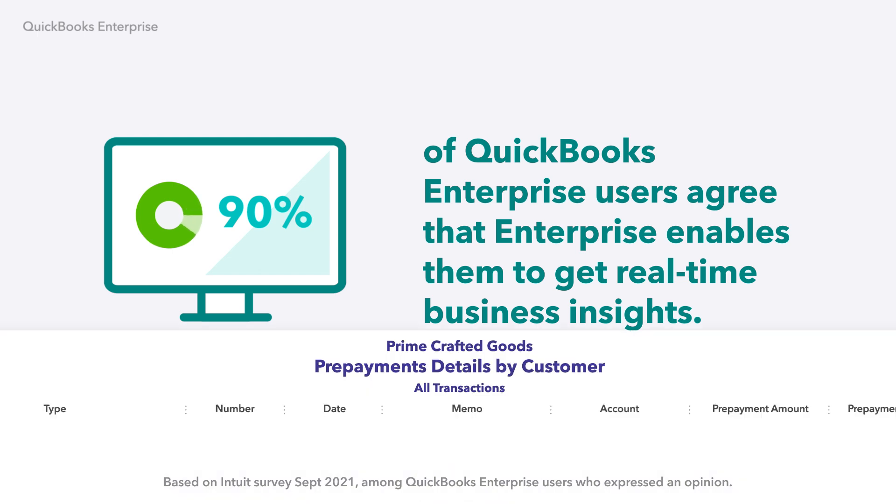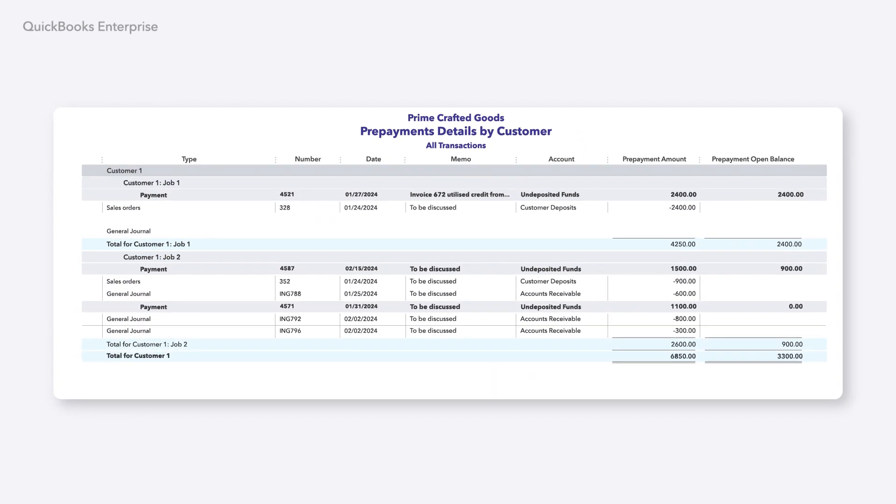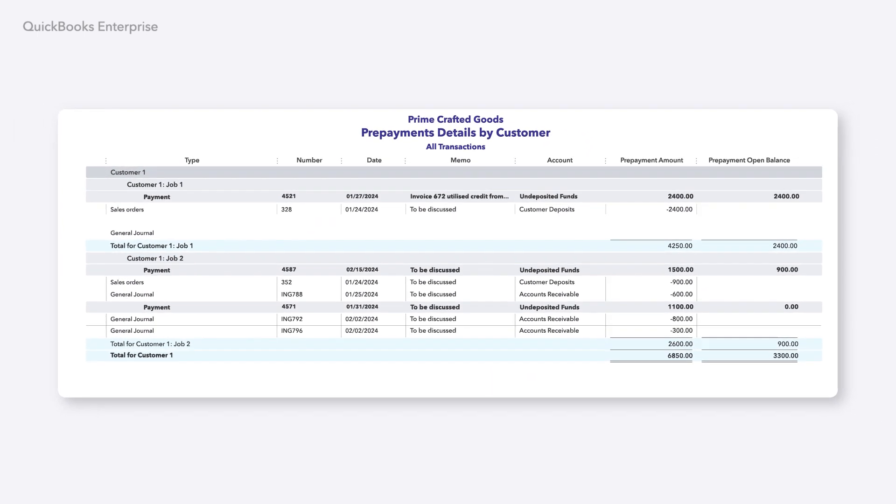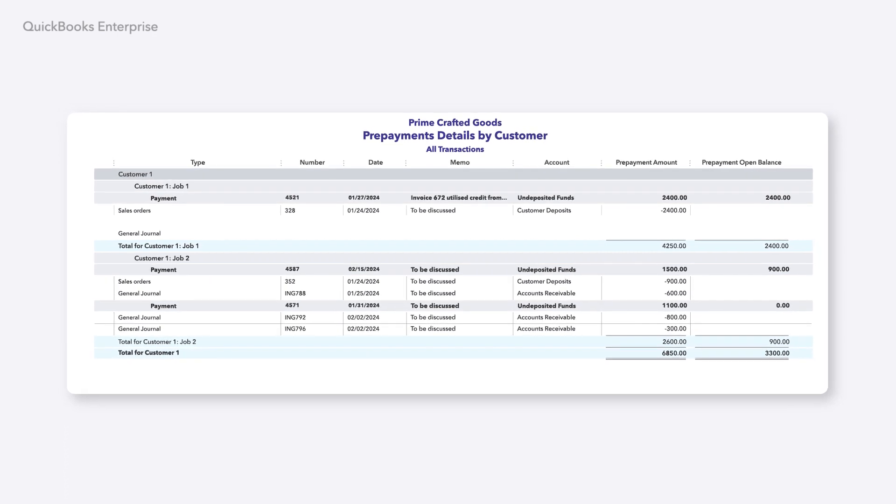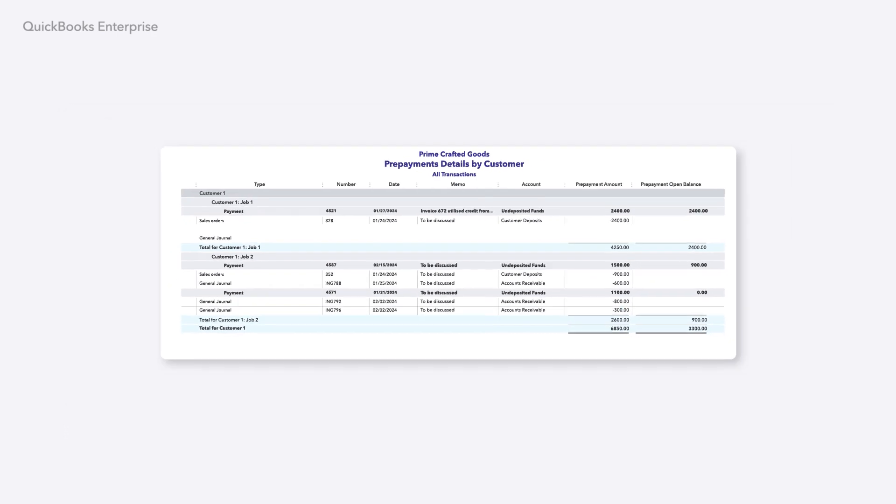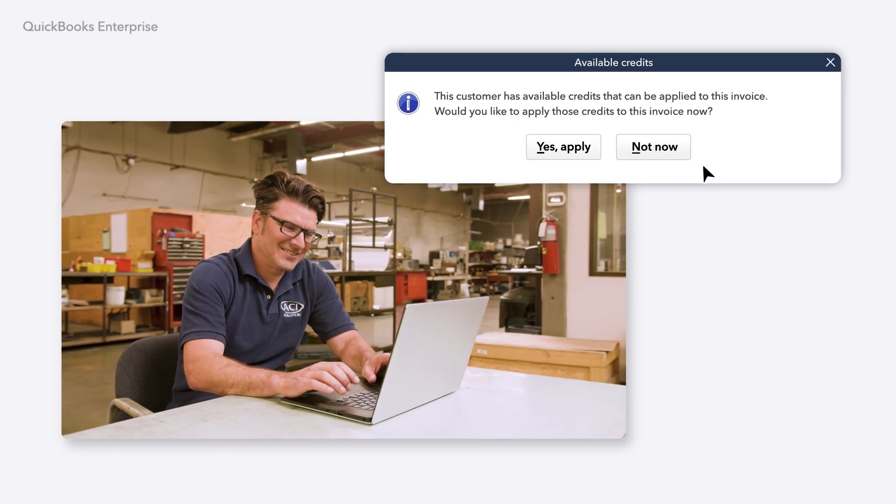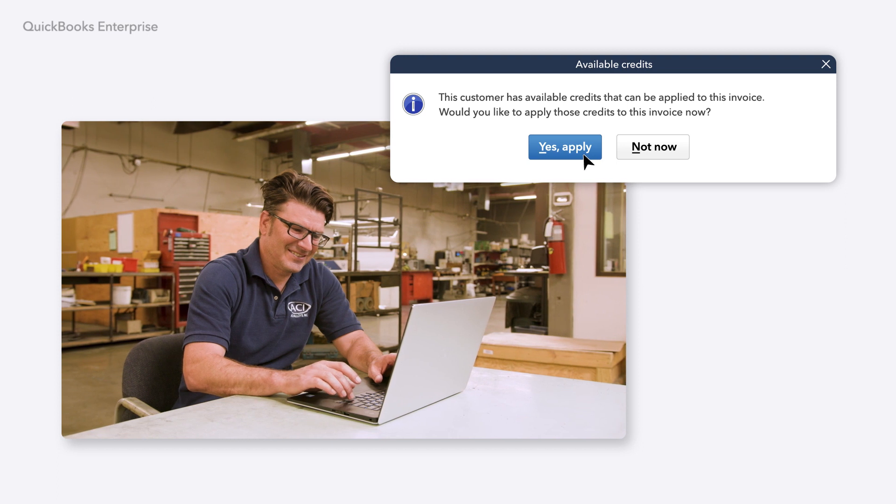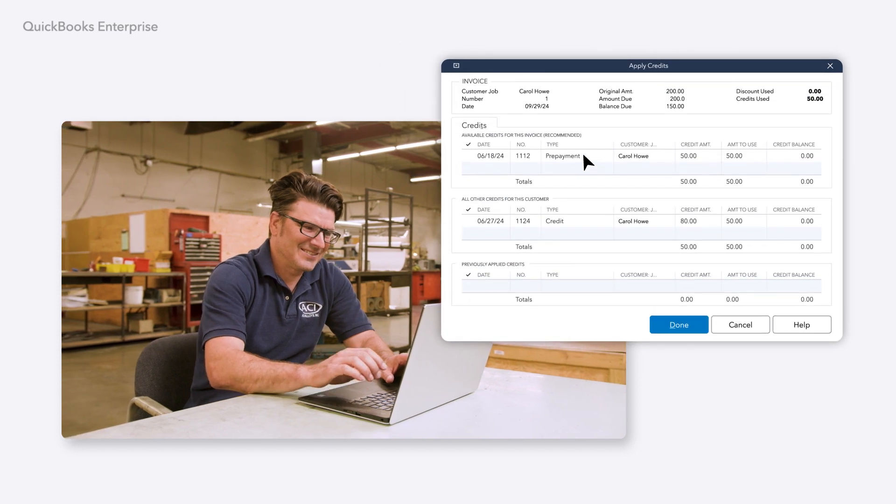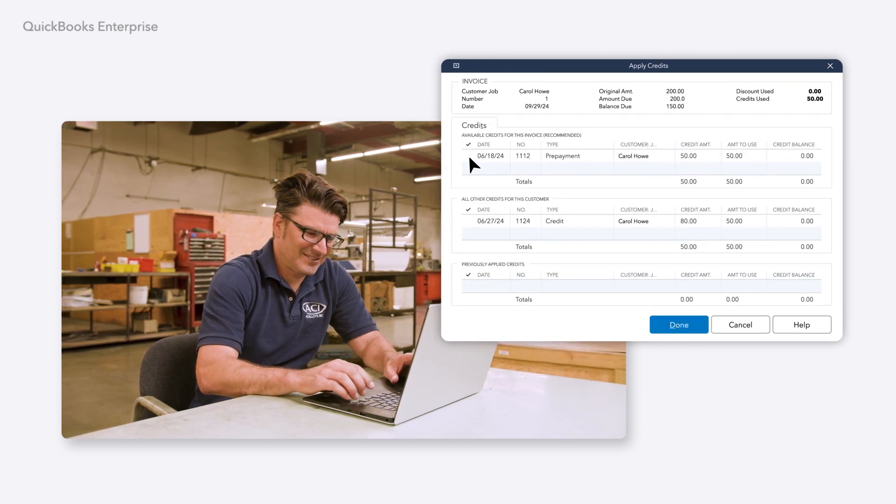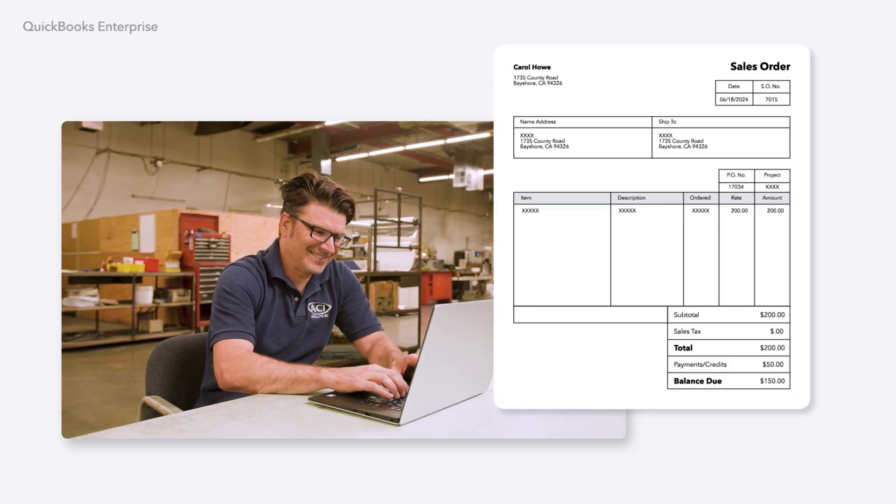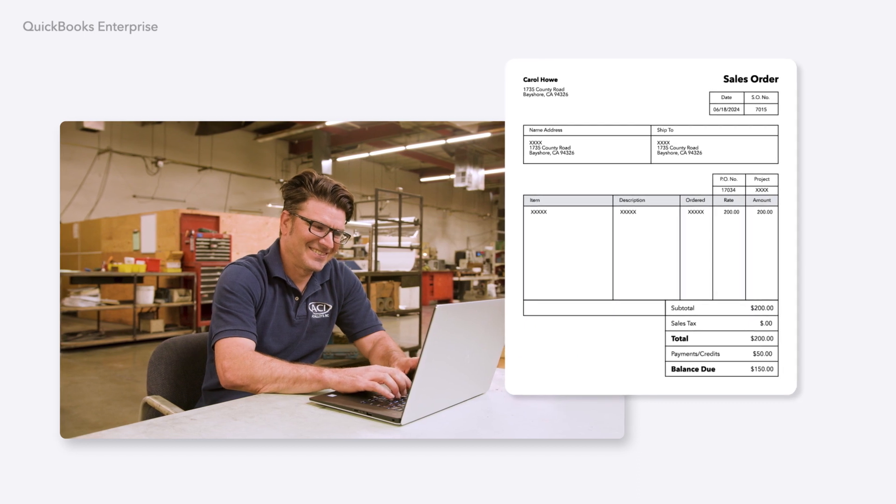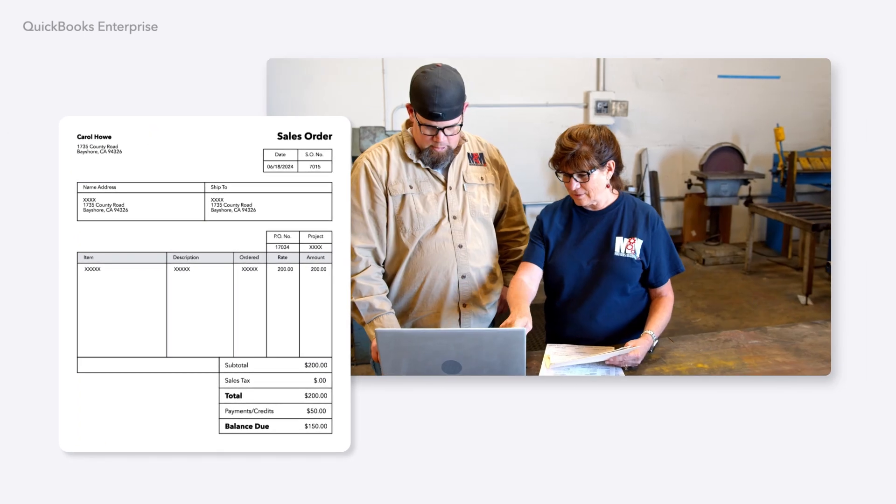With Enterprise 24.0, you can save time by easily recording and tracking customer deposits or prepayments. Get a reminder to review, confirm, and apply these prepayment credits when you save your invoice. Then, print or email the order with proof of payment to share with your customers.